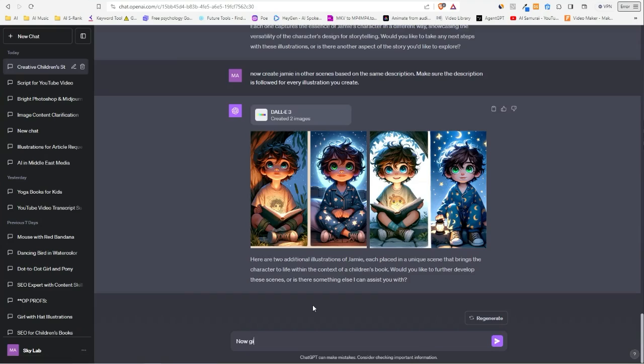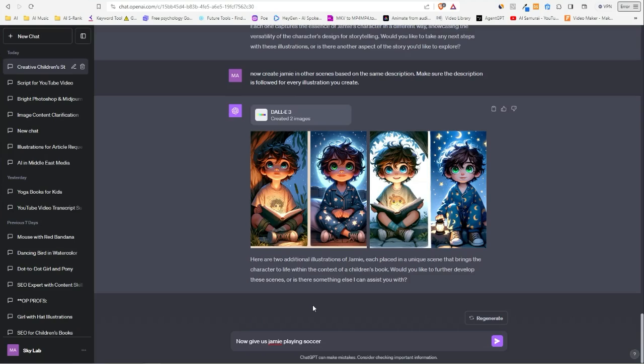Now let's try something else here. Let's challenge it—'now give us Jamie playing soccer.' I know I should say football, but I don't want it to give us images of him playing American football. So let's see here.